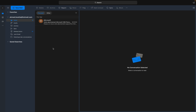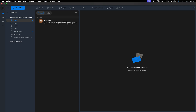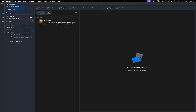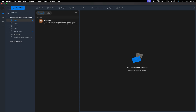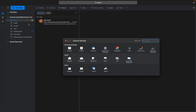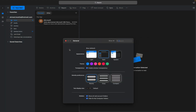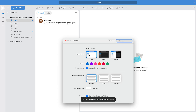To change the theme or the look of your Outlook, you just need to go up and click on Outlook, then click Settings, and after Settings choose General. In General you have the light theme at the top.